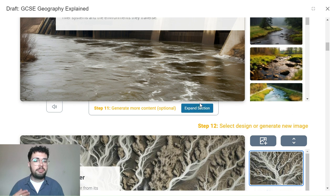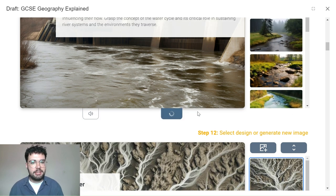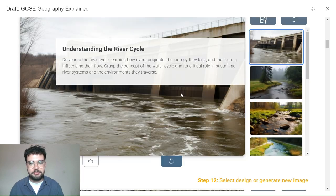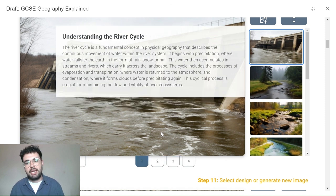If you need to cover a topic in more depth, you can press expand section on any of the modules. This will generate more content related to the topic in question.